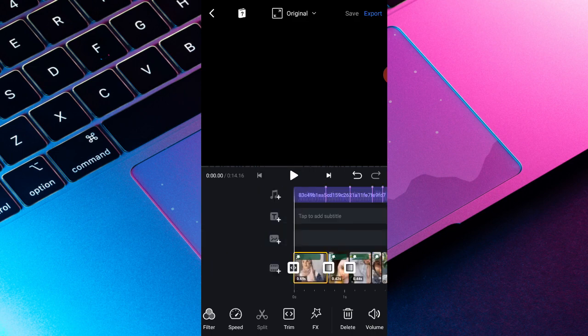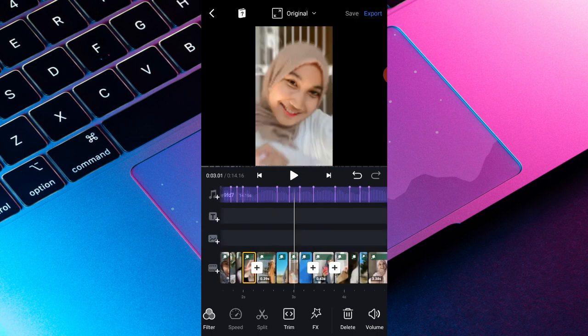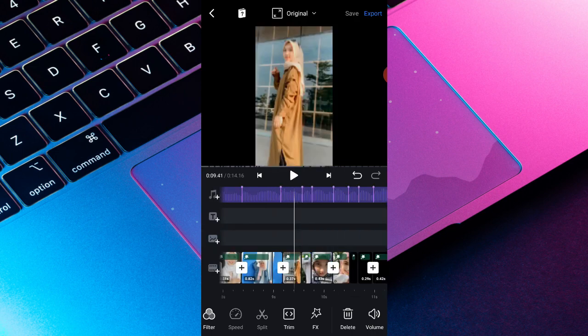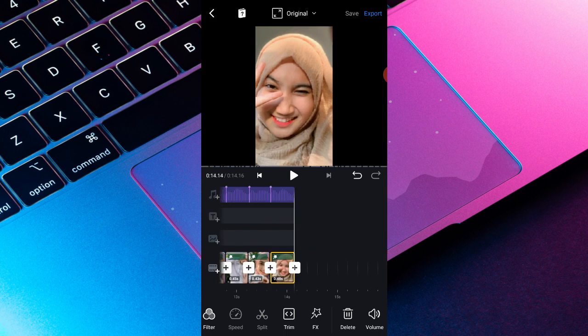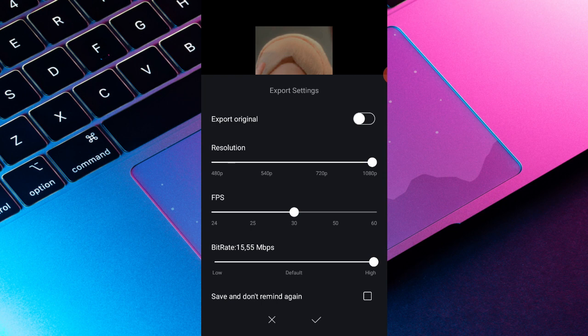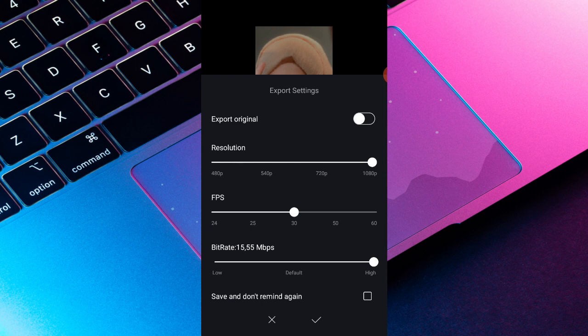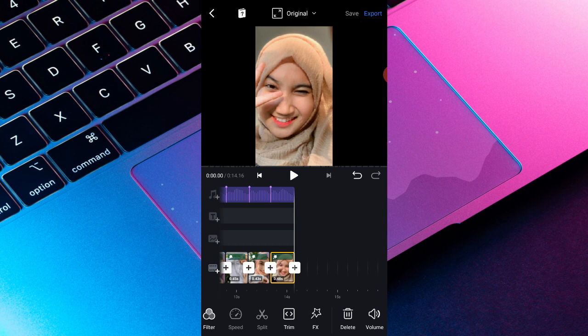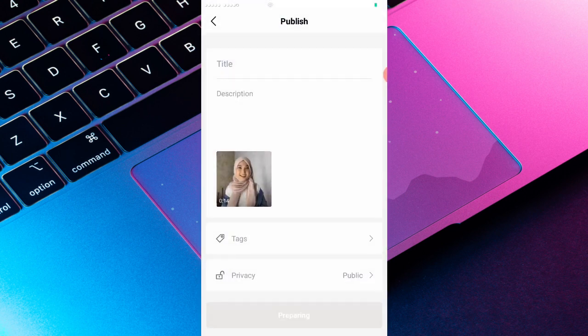Jika sudah kalian bisa pergi ke kanan atas, kalian pencet export, terus kalian pilih resolusinya 1080p, FPS-nya 30, bitrate-nya high, terus kalian pencet ke checklist. Ini lagi nge-export. Jadi sampai sini aja dulu videonya. Jangan lupa di like juga di subscribe dan di komen dan di share juga ke teman-teman kalian. Thanks for watching, bye-bye.